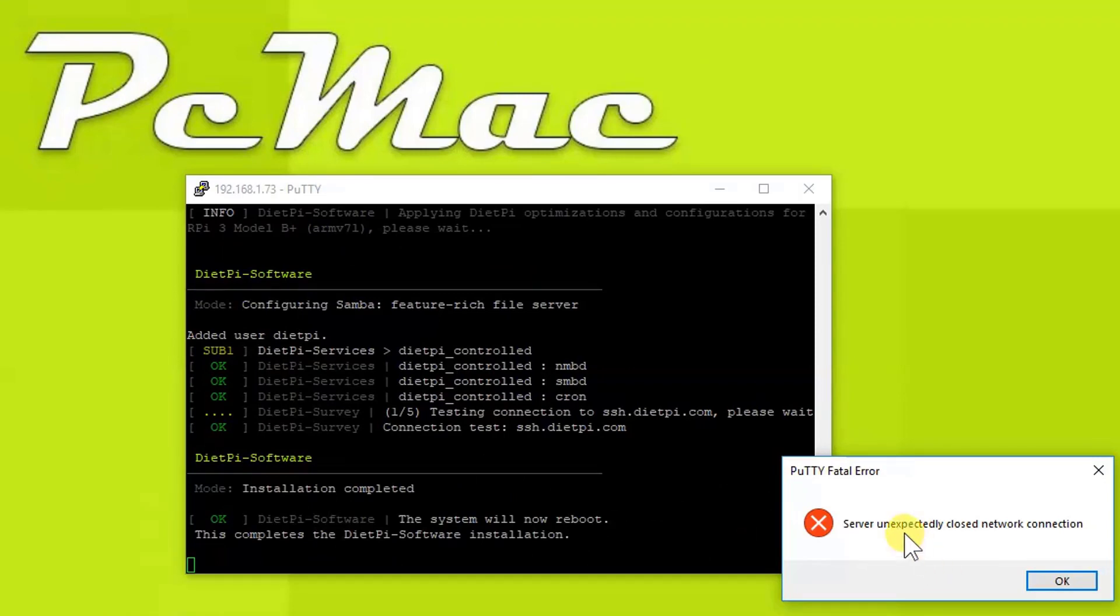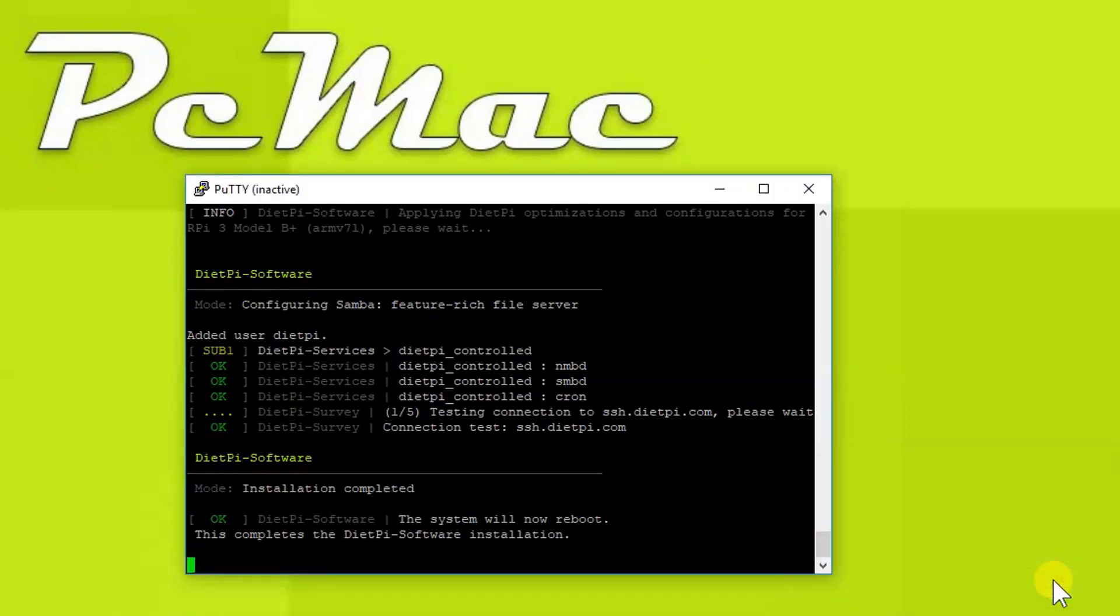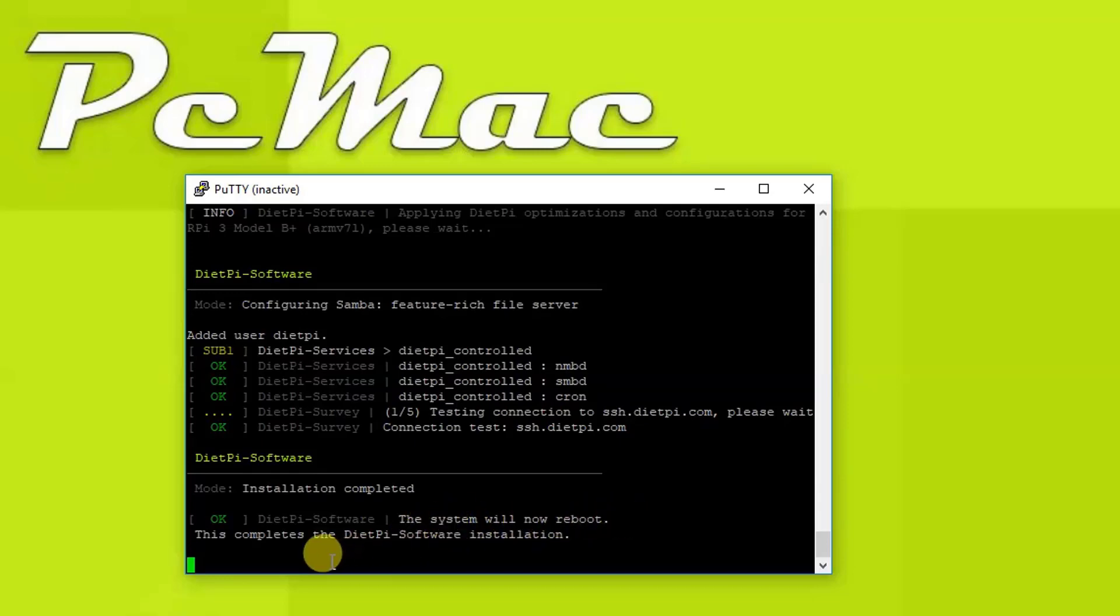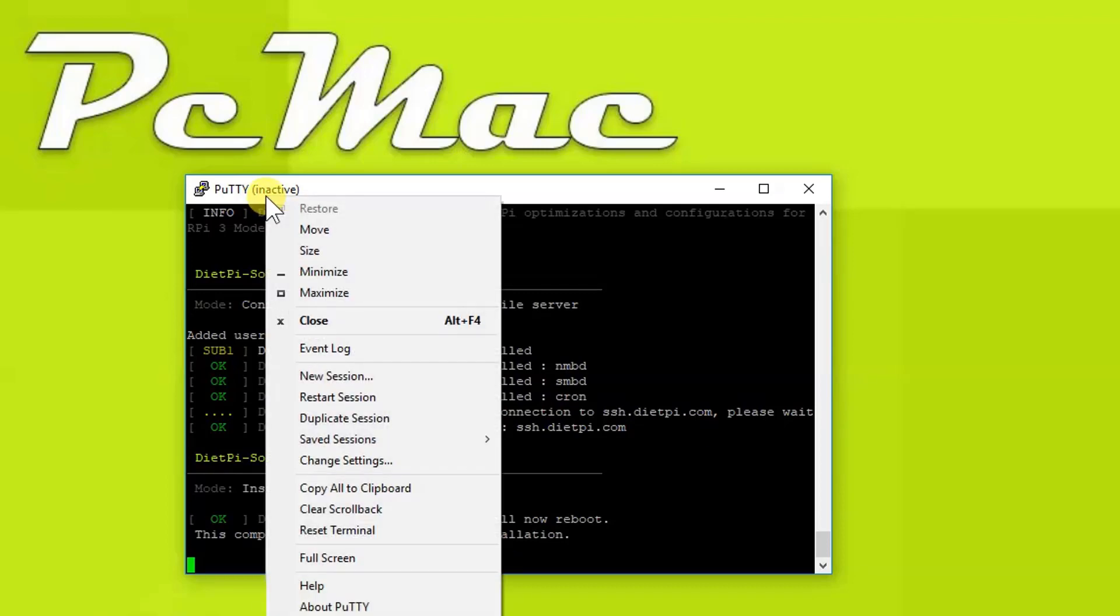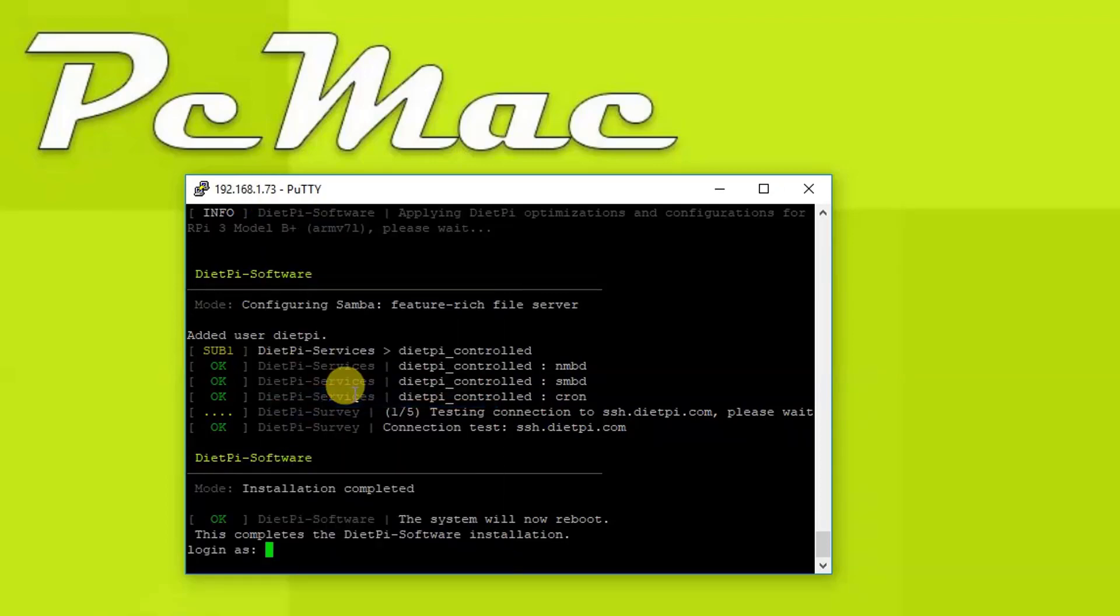As you can see, server unexpectedly closed network connection. Let's press OK. The system will now reboot to complete the DietPi software installation. So let's right-click here and then restart session and login with root and our password.